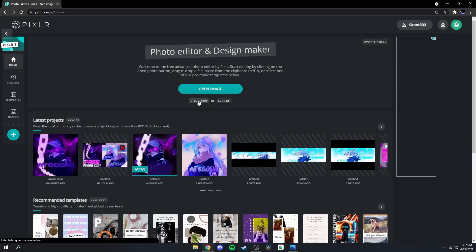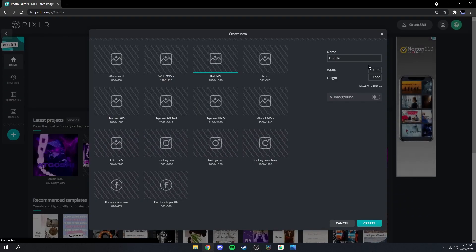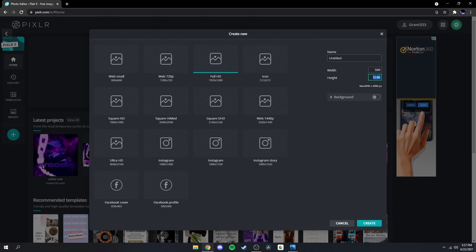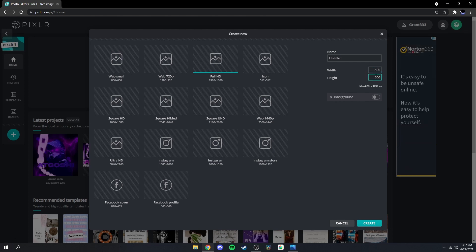Once you're here, click 'Create New' and then set it to 500 by 500. Name it whatever you want.